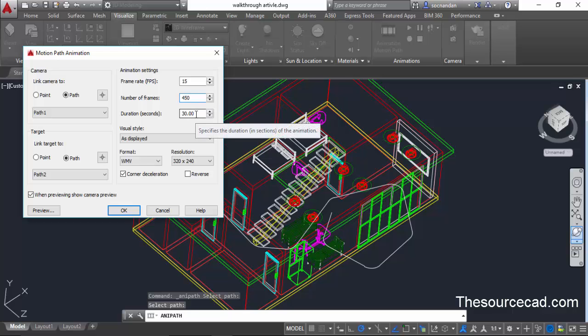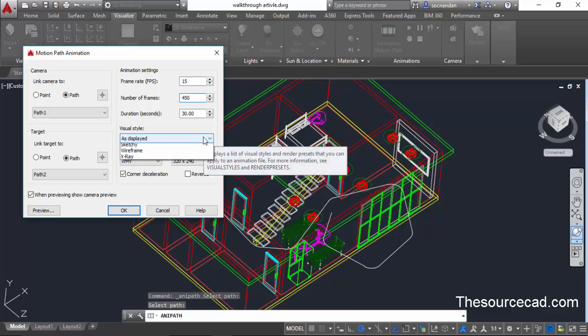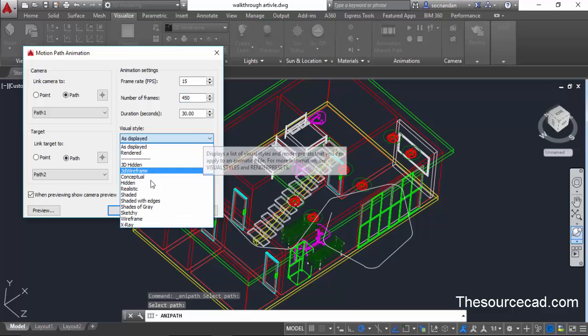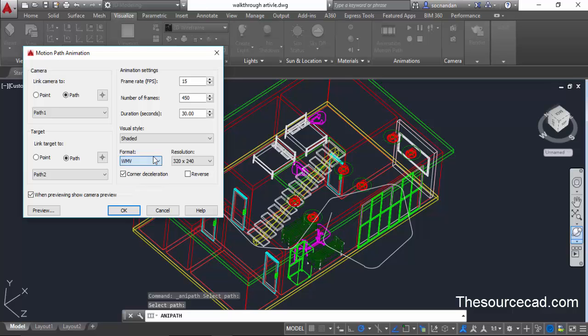Now the visual style is as displayed which is wireframe which we obviously don't want. So we'll select a shaded visual style for the first case. Also in the format I'll select WMV although you can select MPEG or AVI formats as well.